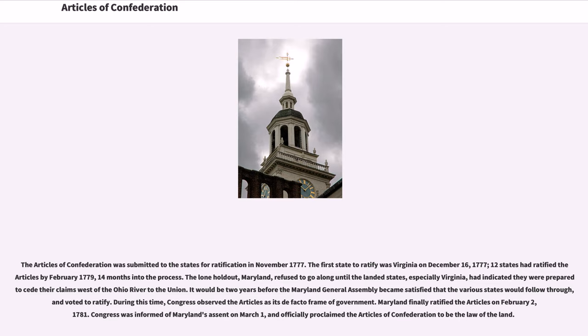It would be two years before the Maryland General Assembly became satisfied that the various states would follow through and voted to ratify. During this time, Congress observed the Articles as its de facto frame of government. Maryland finally ratified the Articles on February 2, 1781. Congress was informed of Maryland's assent on March 1, and officially proclaimed the Articles of Confederation to be the law of the land.